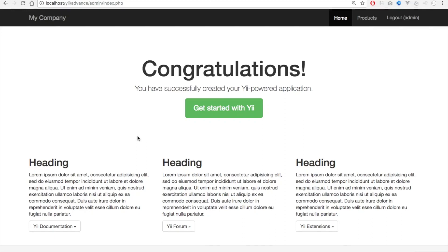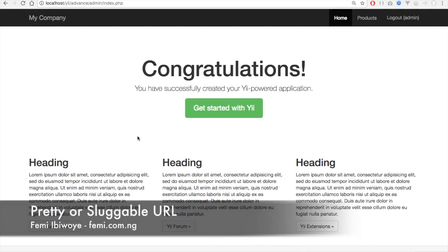Hi friends, how are you all doing today? This is Femi BYU. In this tutorial, I'll show you how to create a pretty URL, or we'll call it a sluggable URL.